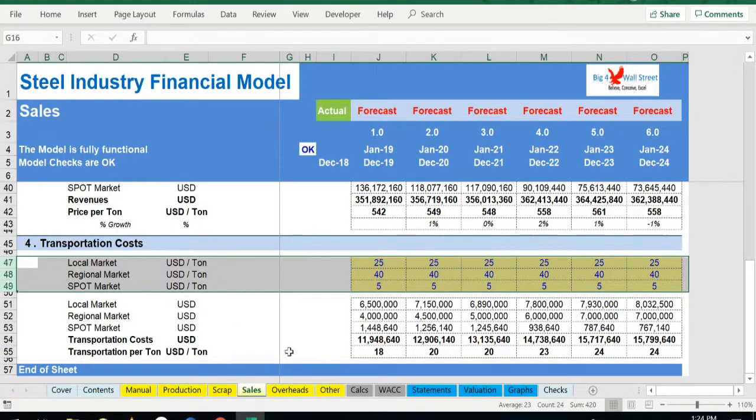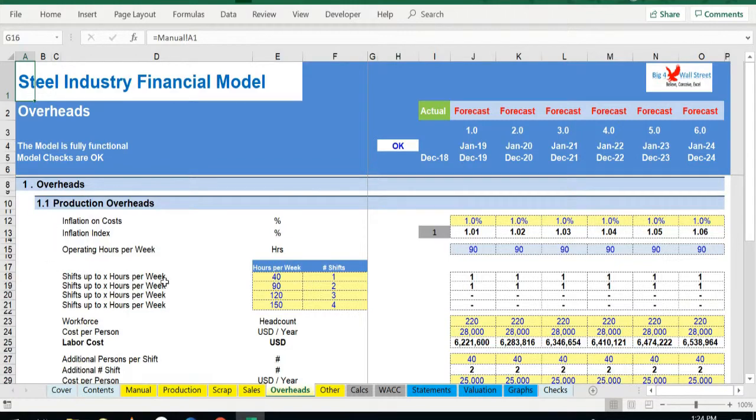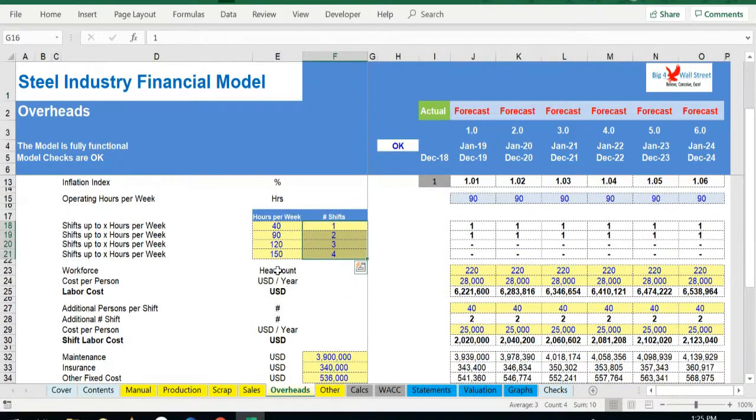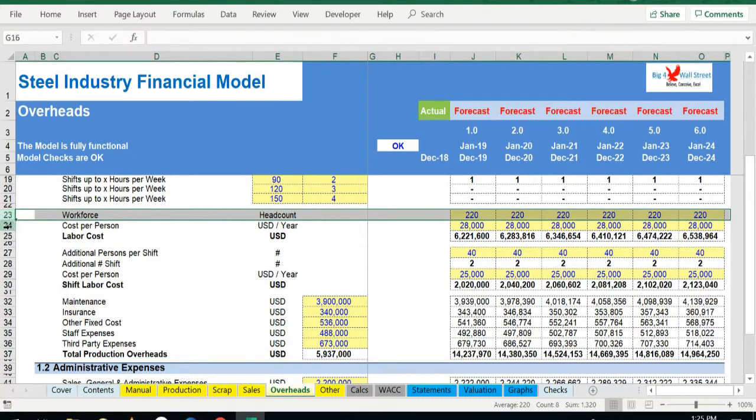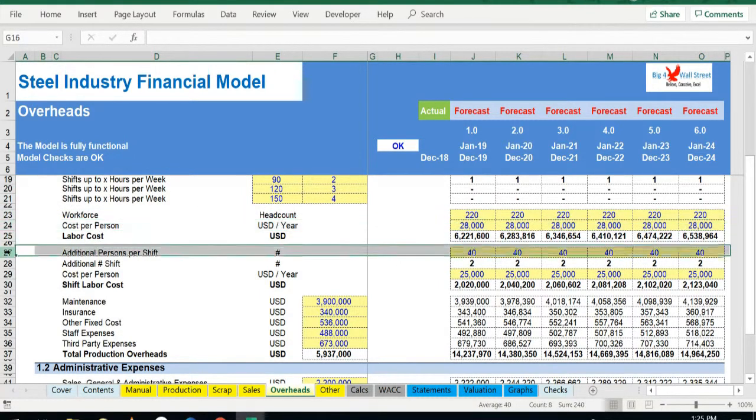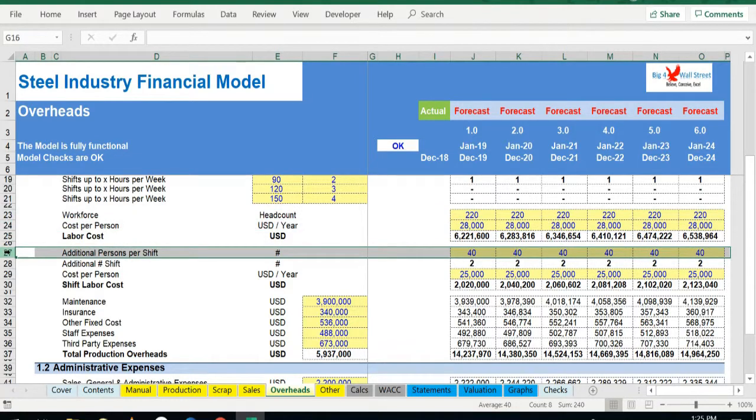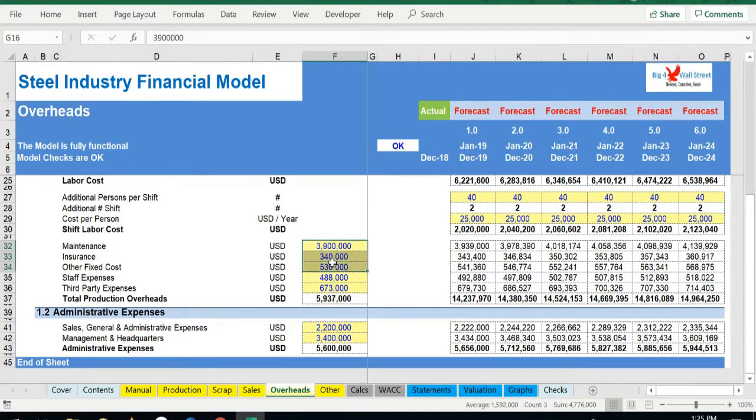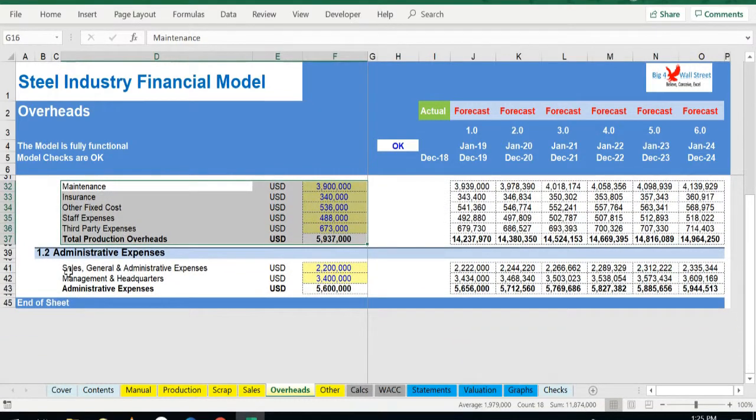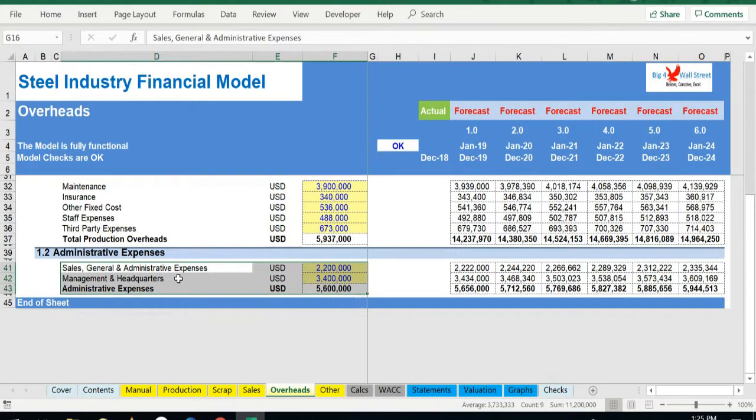Moving on to the overheads tab, the user will be able to set the maximum number of hours per week for each shift and the number of shifts required per operating hours per week. Additionally, the user will be able to set the head count of the workforce as well as the cost per person and the additional persons per shift. The various overheads can be set in this tab such as maintenance, maintenance insurance, other fixed costs, staff expenses, and third-party expenses. Of course, the administrative expenses, which consist of general and administrative expenses as well as the management and the headquarters expenses, can also be adjusted.